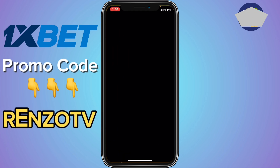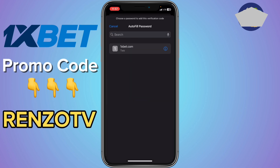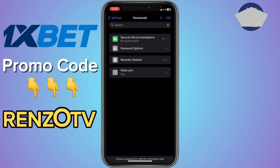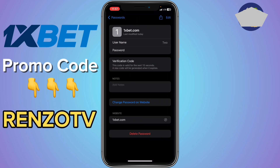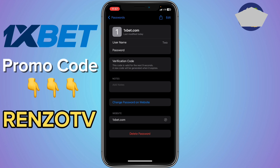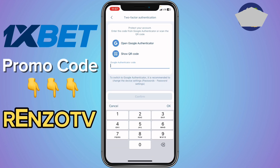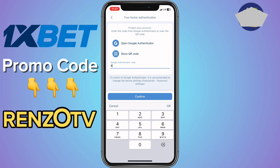Now come back to your One Expert account and open Google Authenticator to get the verification code. I go ahead and use this password — I copy the verification code, which is 181463, and come back to my One Expert account and enter that code.